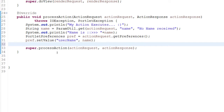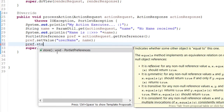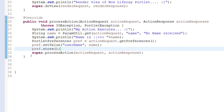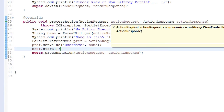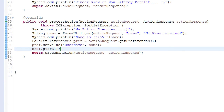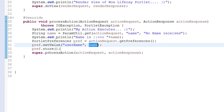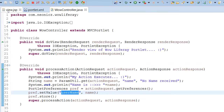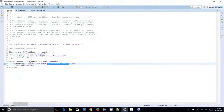And I need to do pref.store. So this time, a portlet preferences object will be retrieved from the action request. The value 'name', which I passed from the form, will be stored in the 'username' key. And I will be able to retrieve it in my JSP as well. This is what I have done so far.